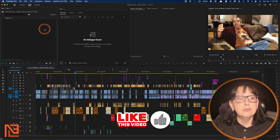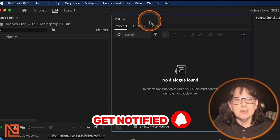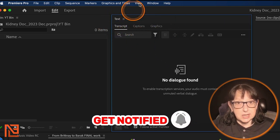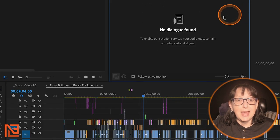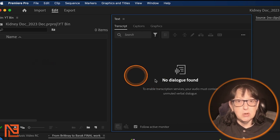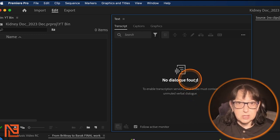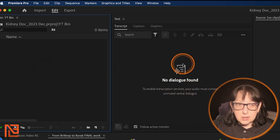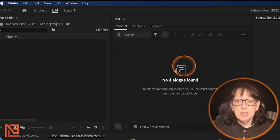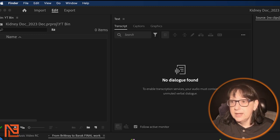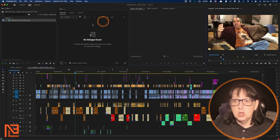Welcome to the Premiere side. Here's how you do it in Premiere. I've got an empty bin and my text window open. You can get to the text window by going to Windows, pulling down, and going all the way down to Text. I have them side by side so you can see, but normally I'd have these on my secondary monitor.